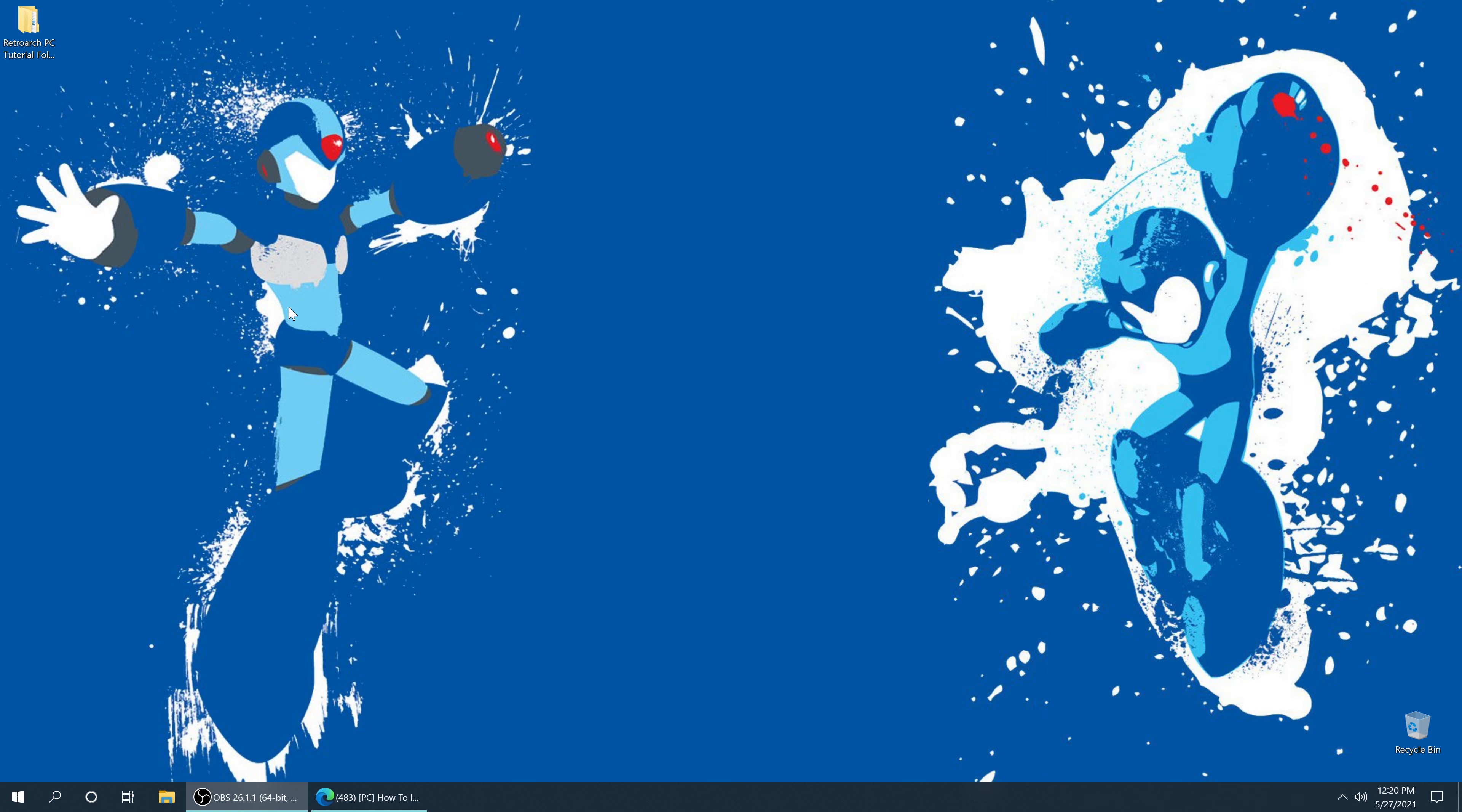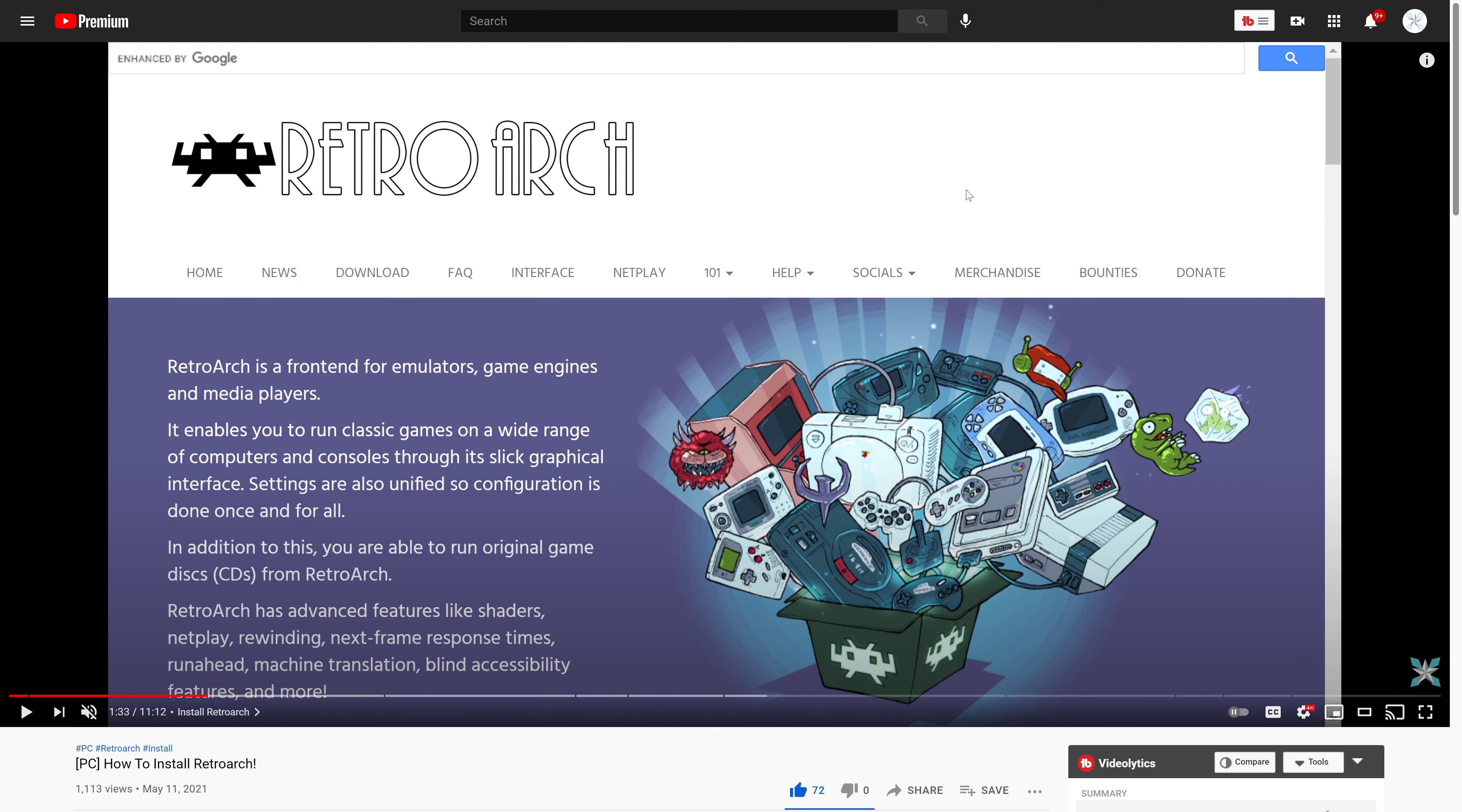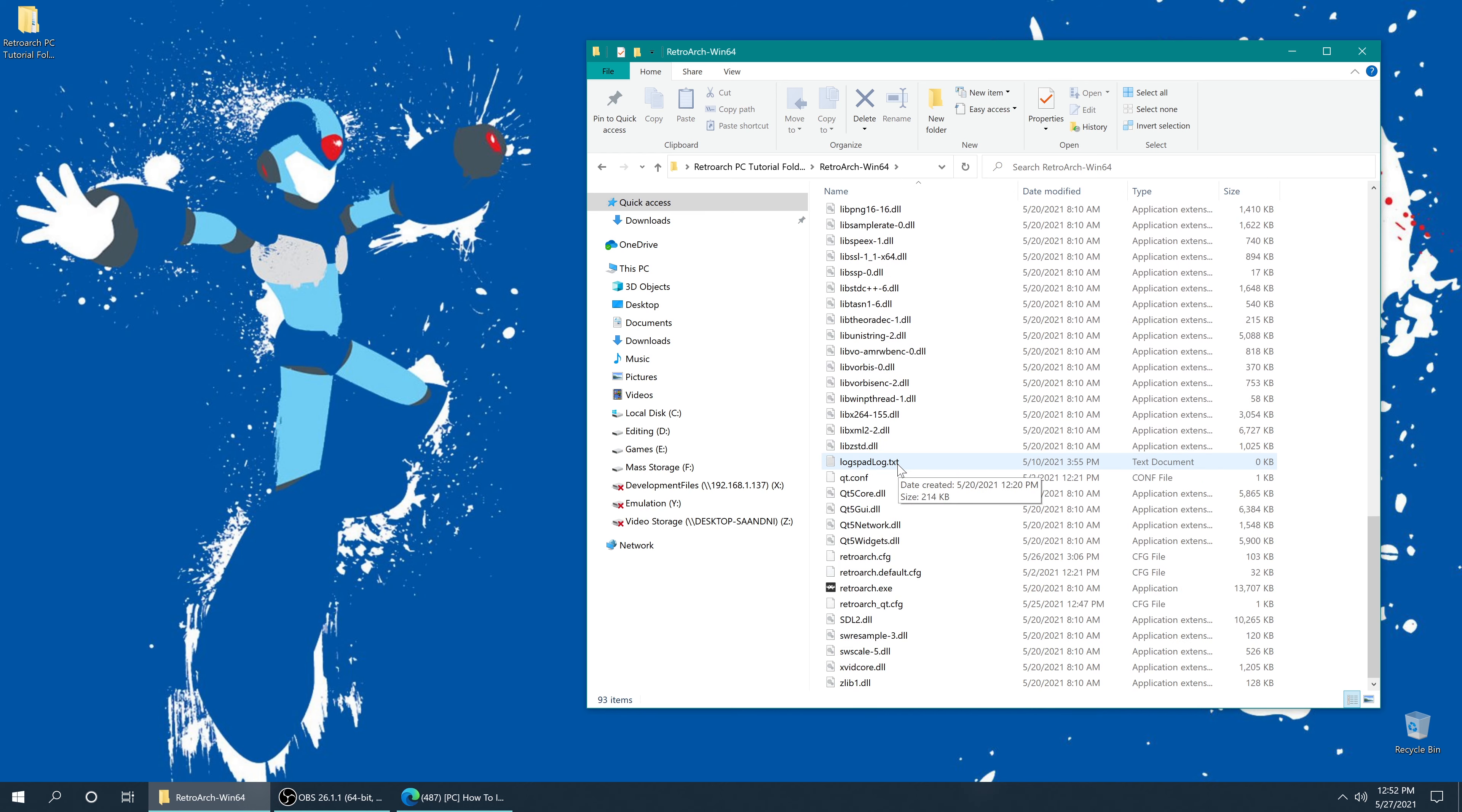So the first thing you need to get started using RetroArch as a game dumper is to install the PC version of RetroArch. This guide is technically a continuation of my how to install RetroArch PC tutorial videos, so there will be a link in the description or upper right-hand corner on how to get that installed if you want to use it for disk dumping. But once you have RetroArch installed, all you need to do is get it opened up.